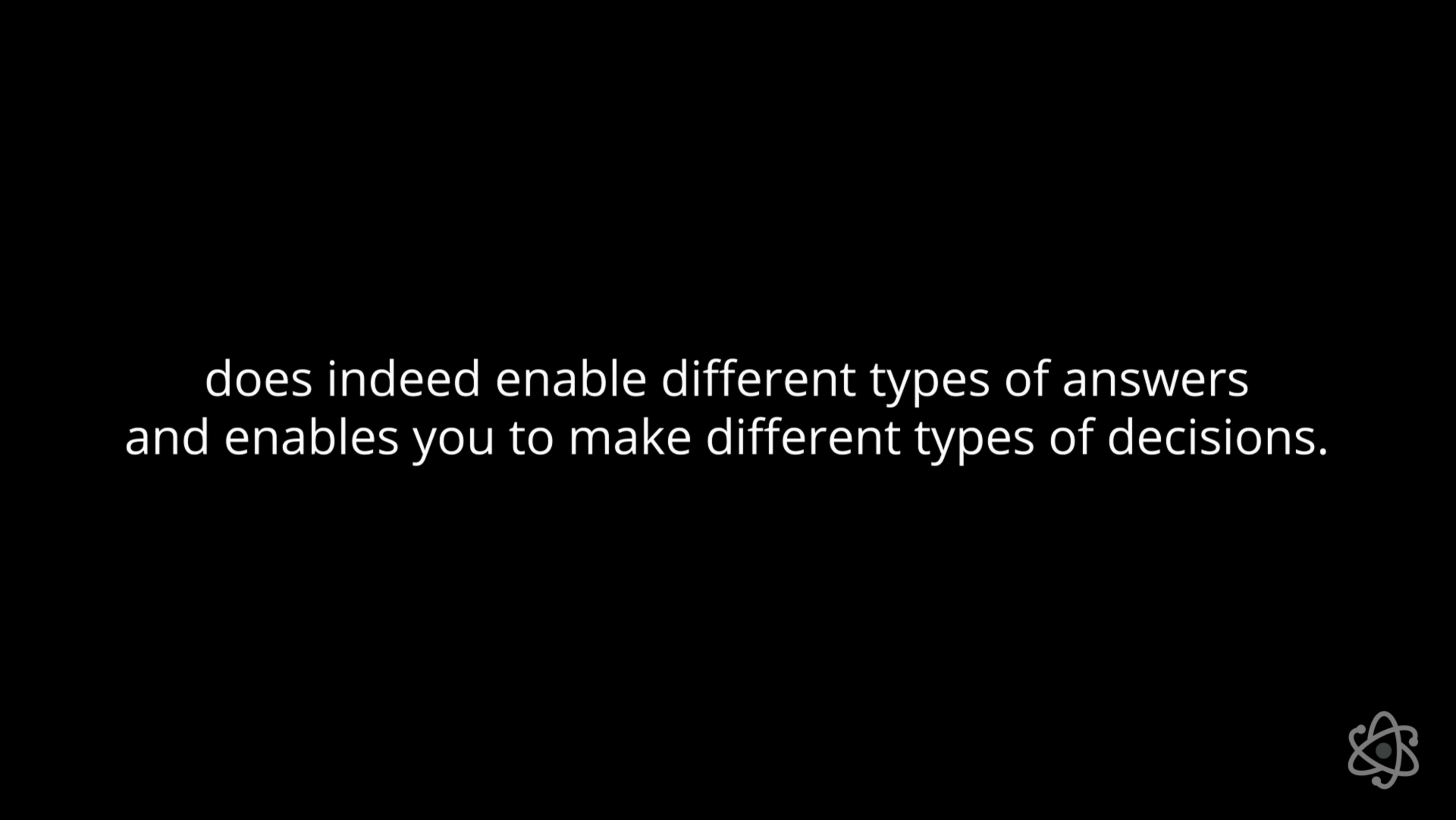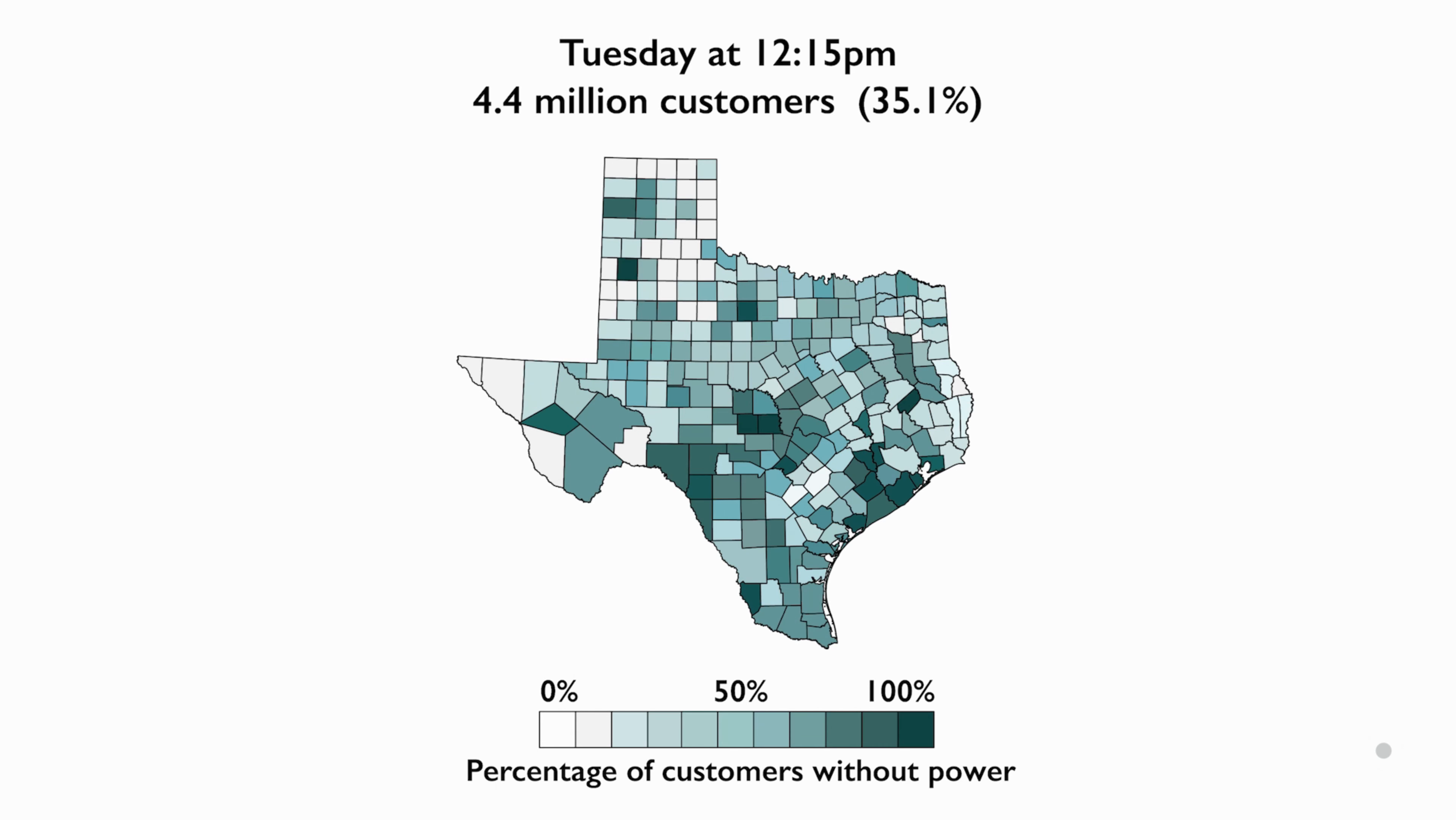The scale at which you can gather your data, the resolution that you have for your data, does indeed enable different types of answers and enables you to make different types of decisions. So when you look at this same analysis at the county level, you do recognize that there were some counties more effective than others, but you can't really tell what's going on in each one of these counties that makes them less or more favored. And so in this particular case, that's where we looked at a much more granular resolution for our data.